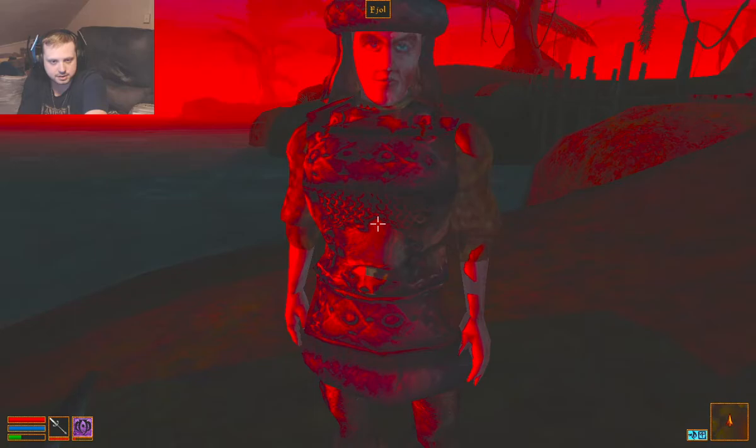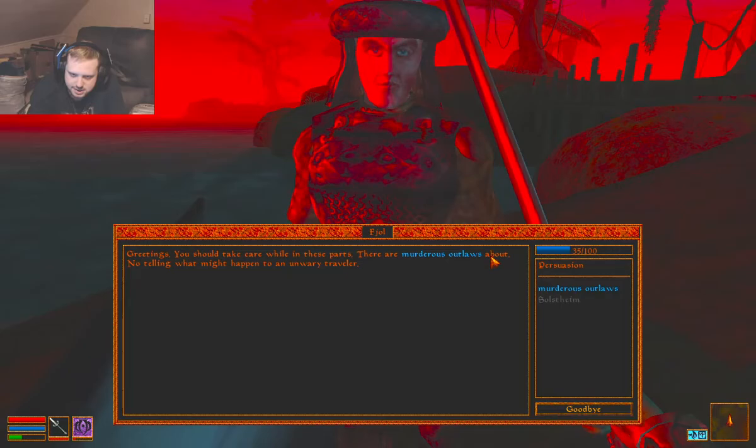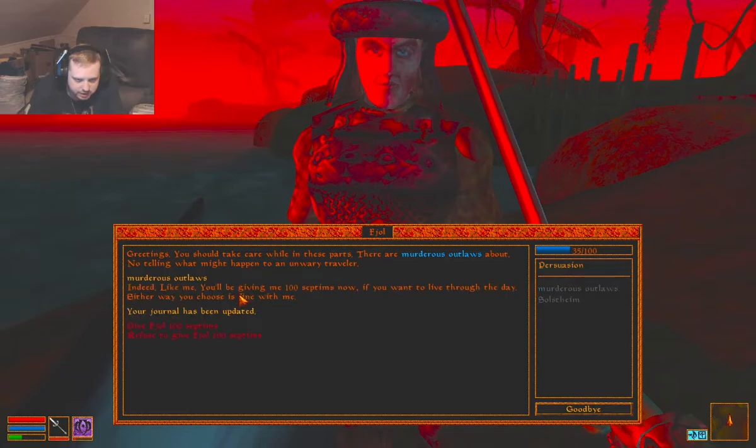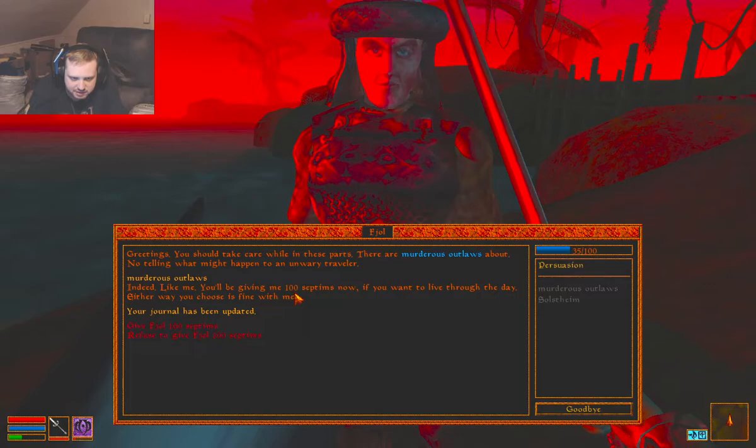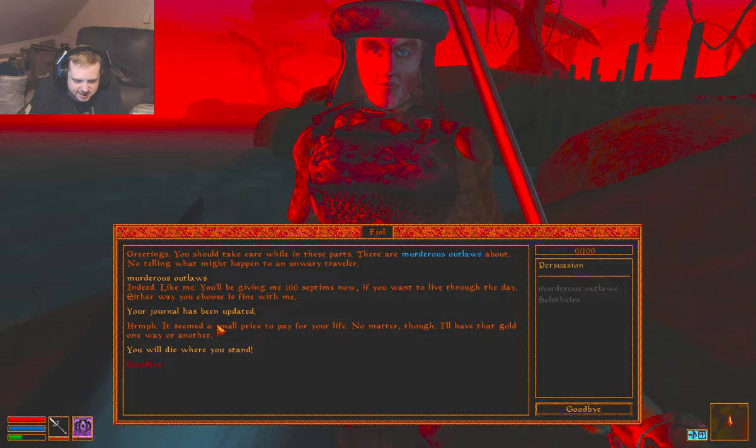Greetings. You should take care while in these parts. There are murderous outlaws about, no telling what might happen to an unwary traveler. Murderous outlaws? Indeed like me. You'll be giving me a hundred septums now if you want to live through the day. Either way you choose is fine with me. Nah. You will die where you stand.